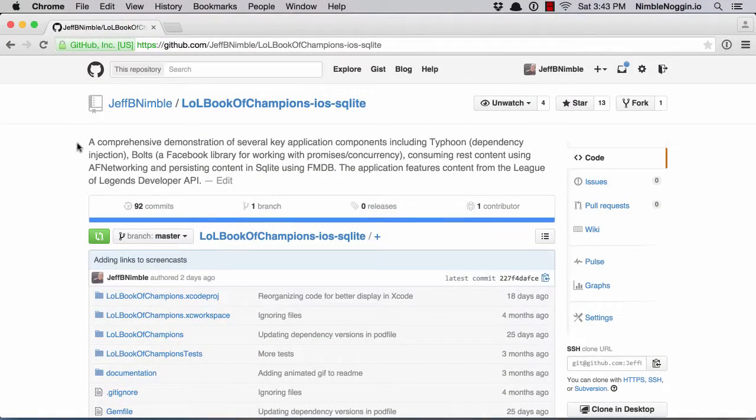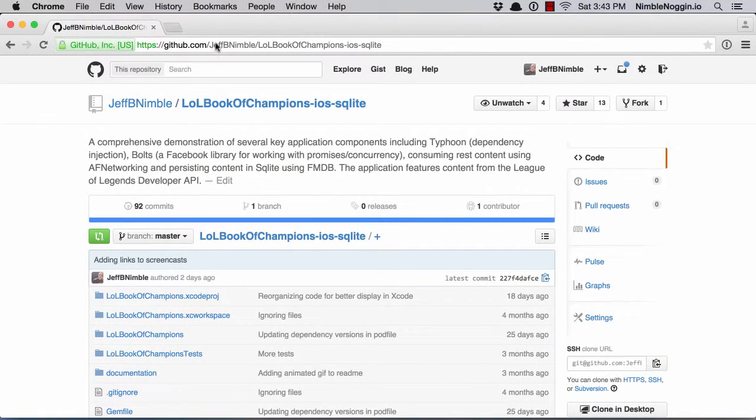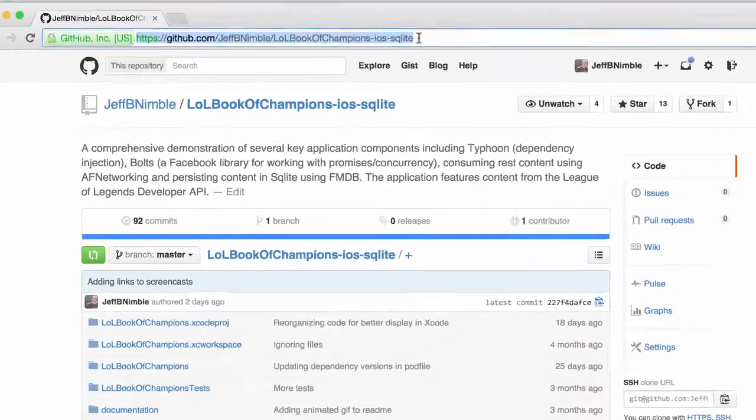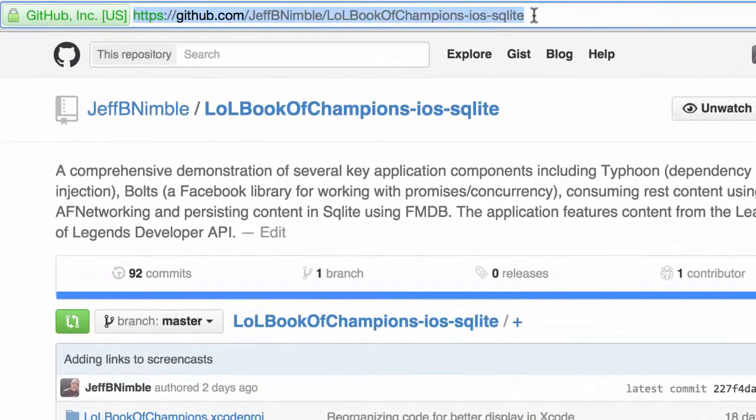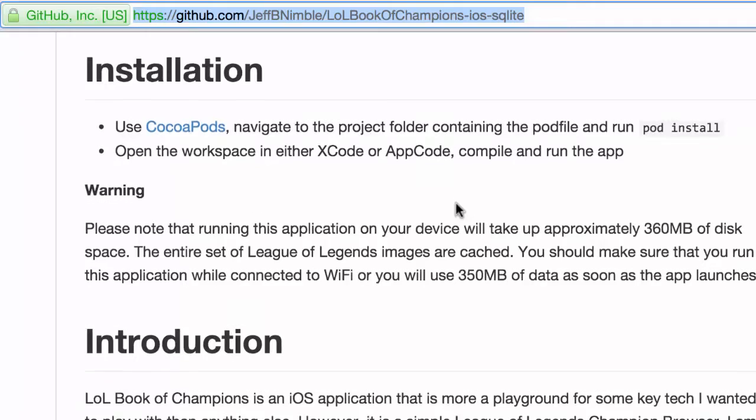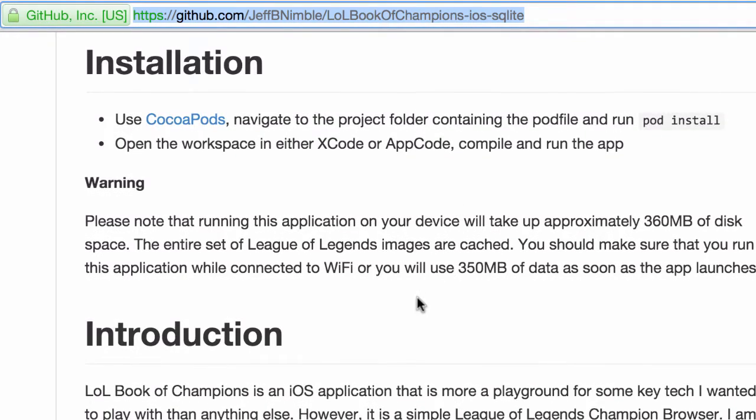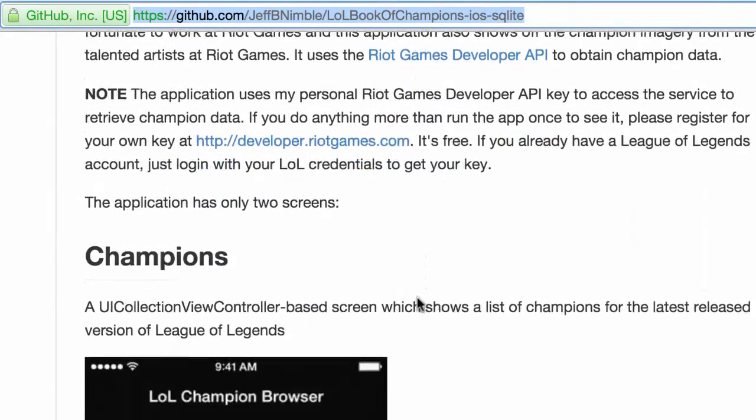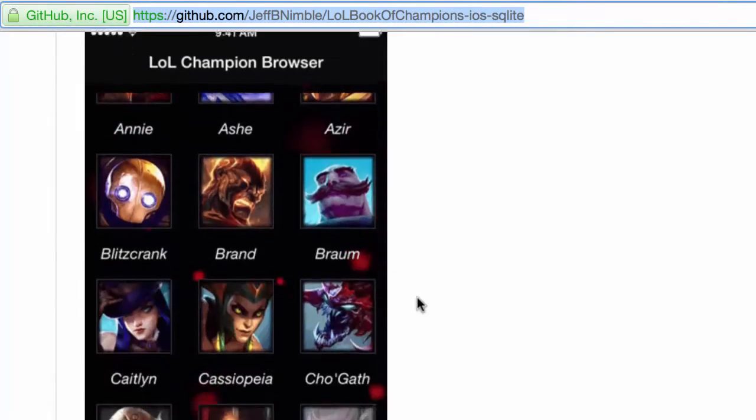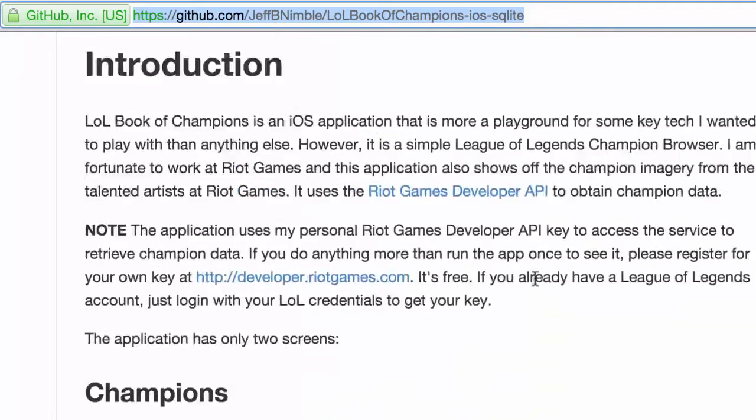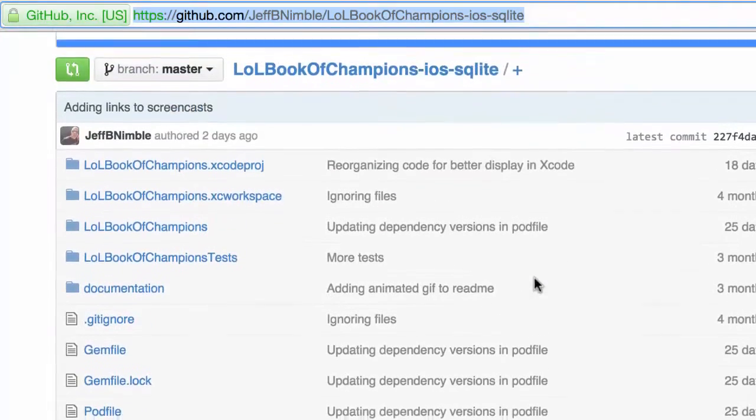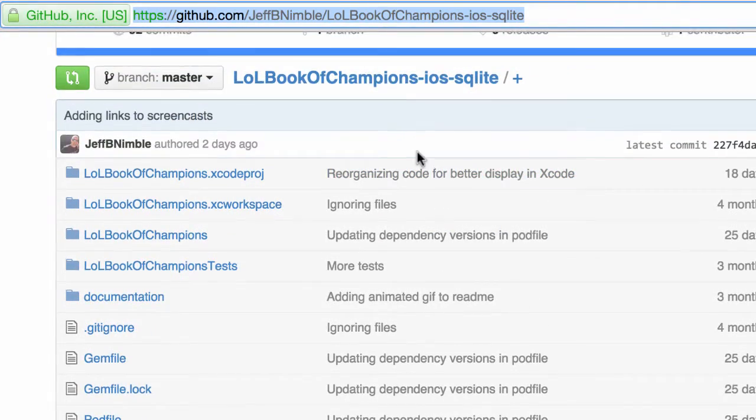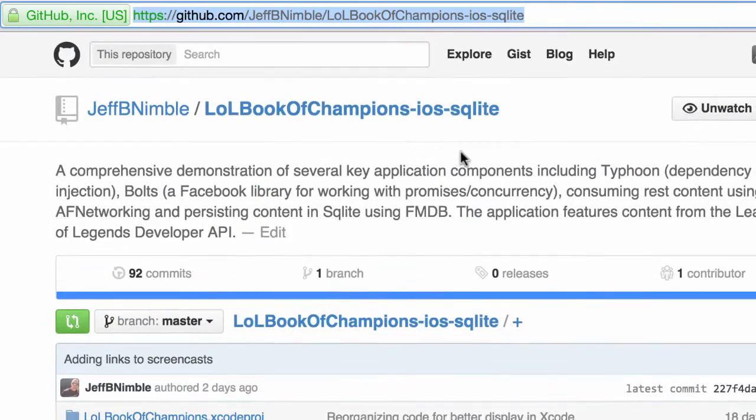I want to talk about how I use Bolts in my sample application. If you head over to GitHub, my repository for this particular application is LoL Book of Champions iOS SQLite. Feel free to grab it. I have other videos on how to get it set up, so look at the code in my GitHub repo when I'm referencing how I integrated Bolts with this application.